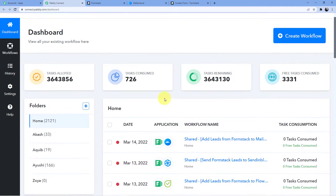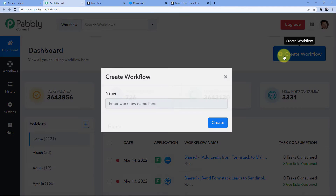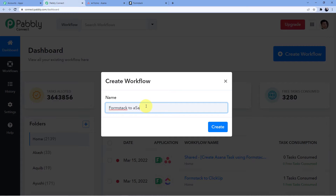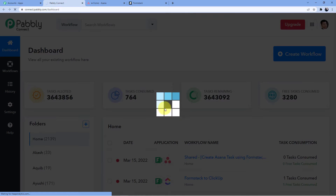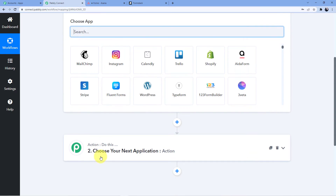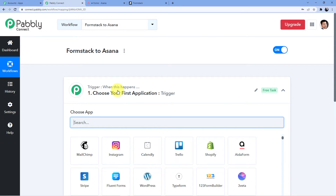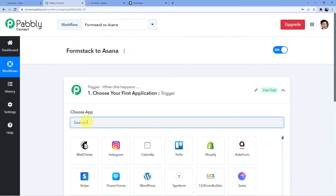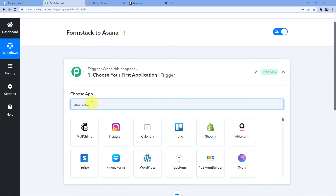Now I'm going to click on 'Access Now' for Pabbly Connect. A new window will open where I have all my automations. I'm going to click on 'Create Workflow' and give it the name 'formstack2asana'. You can give it any name you want. Click on 'Create' and you will see two windows: the trigger window, where an event happens at the start of the process, and the action window, where the final event happens. Trigger means 'when this happens', action means 'do this'.